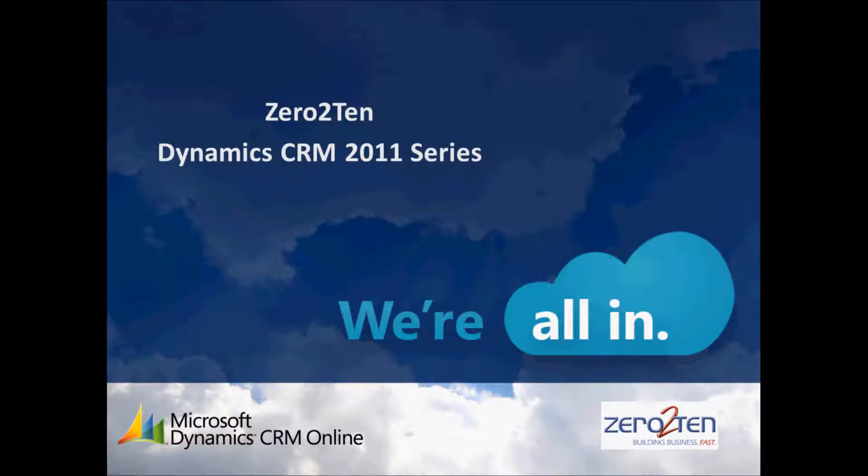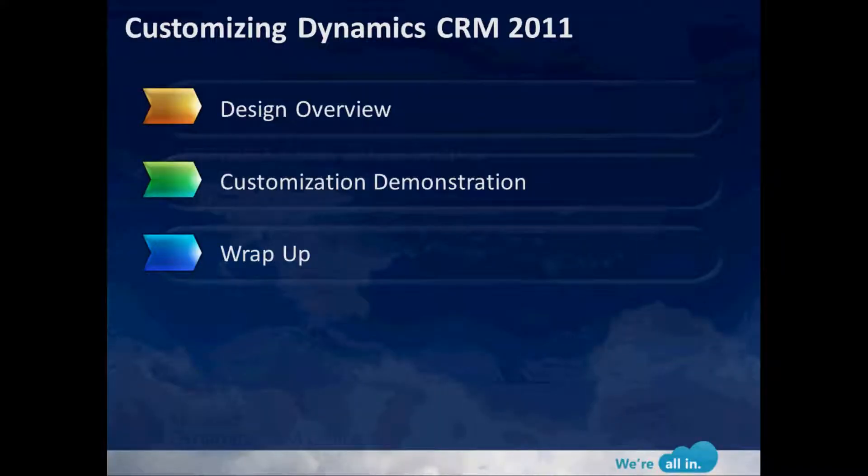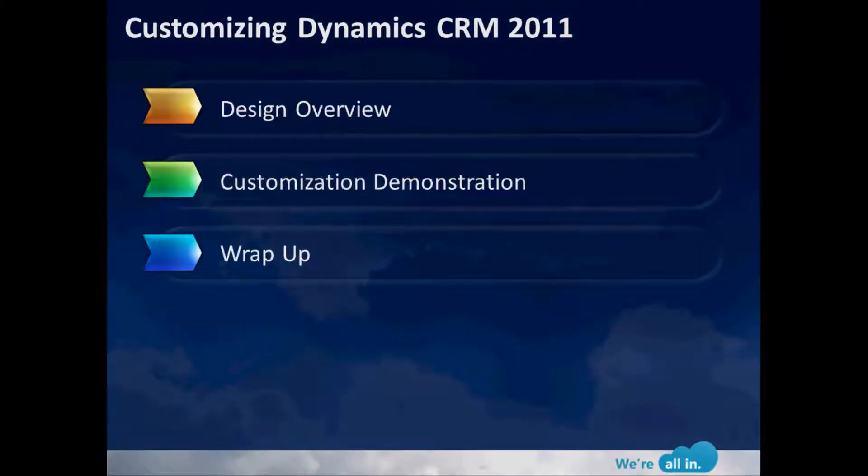Hello everyone and welcome to the 0-10 Dynamics CRM 2011 series. My name is David Kohar and I'll be hosting the interactive session today. Today's topic is Customizing Dynamics CRM 2011, and we've broken the session down into three components.